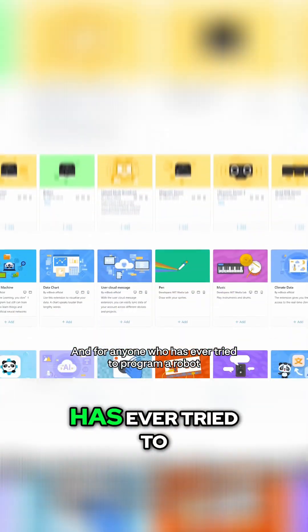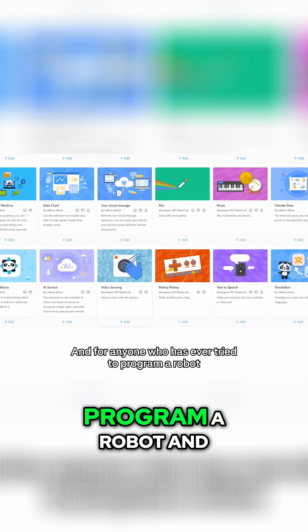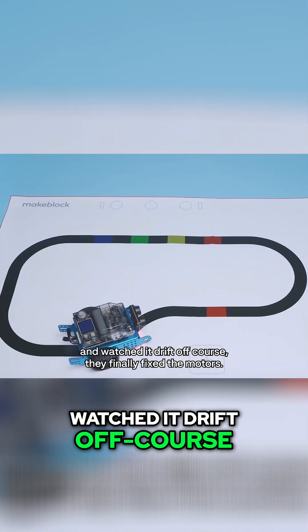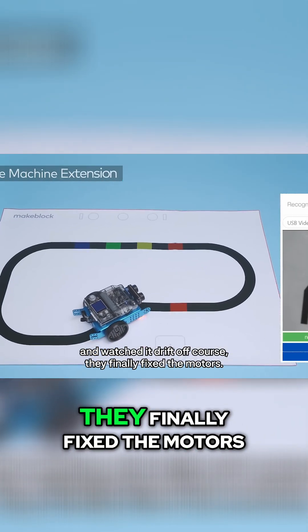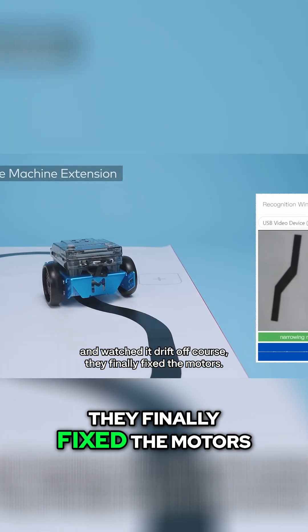And for anyone who has ever tried to program a robot and watched it drift off course, they finally fixed the motors.